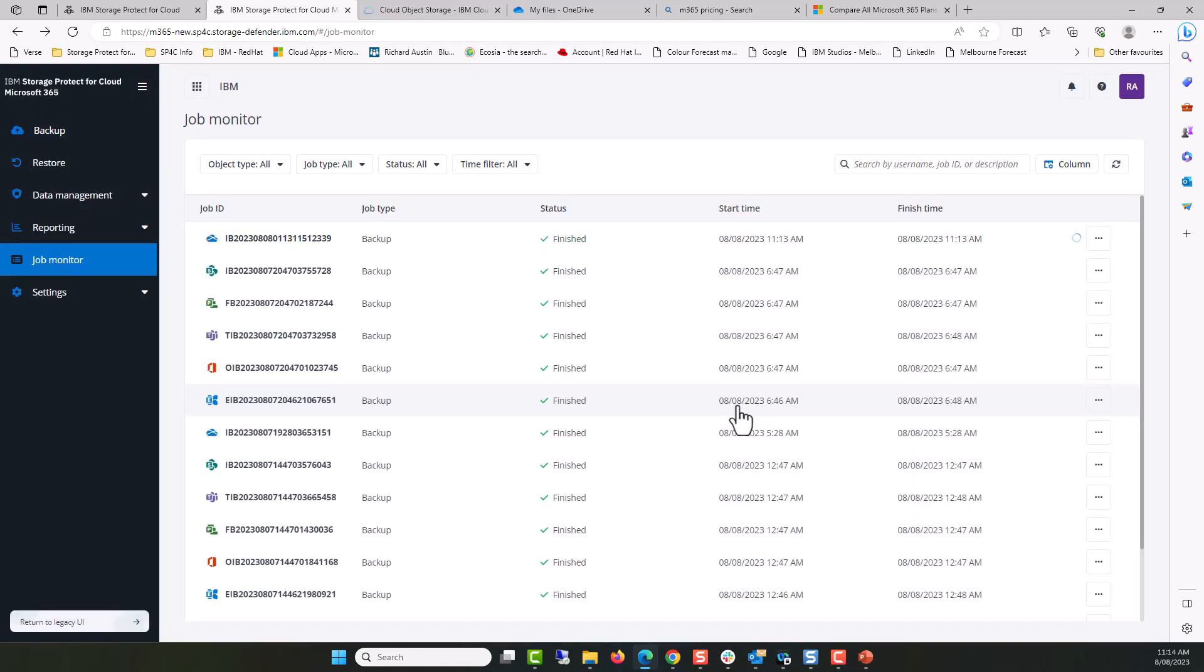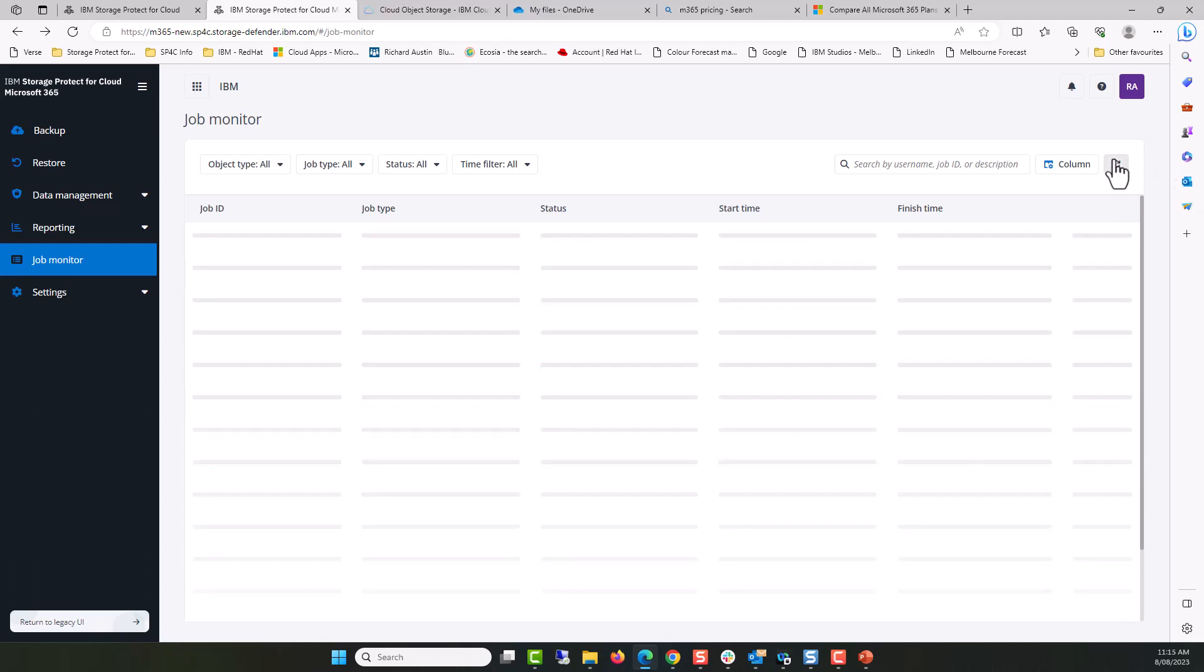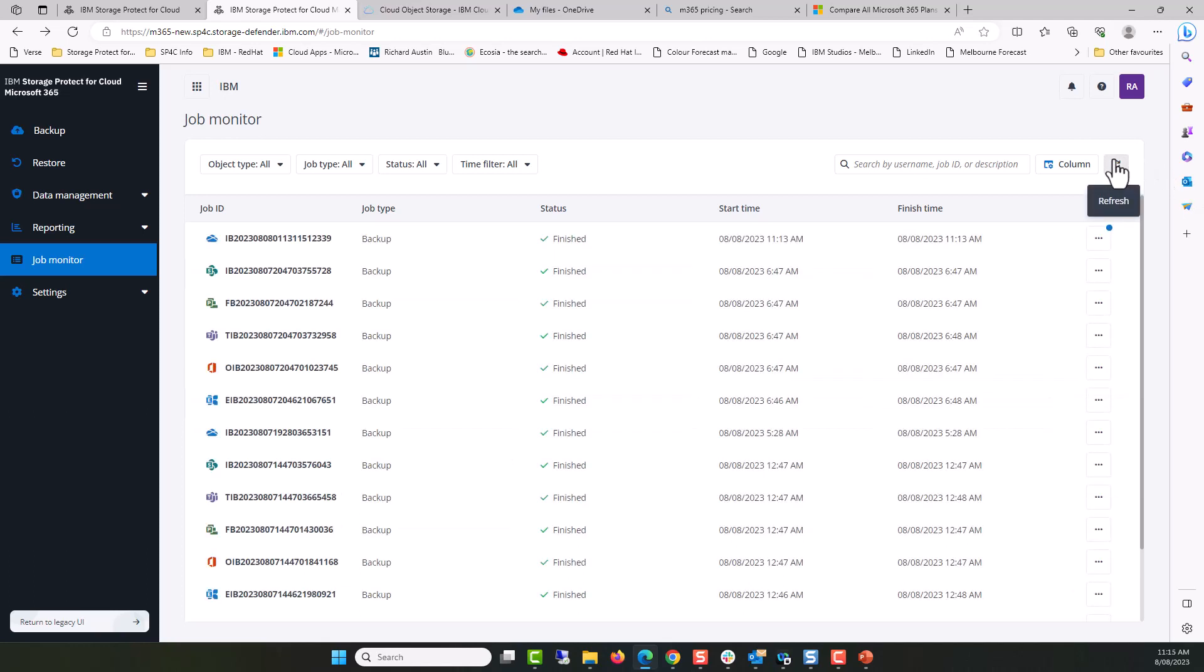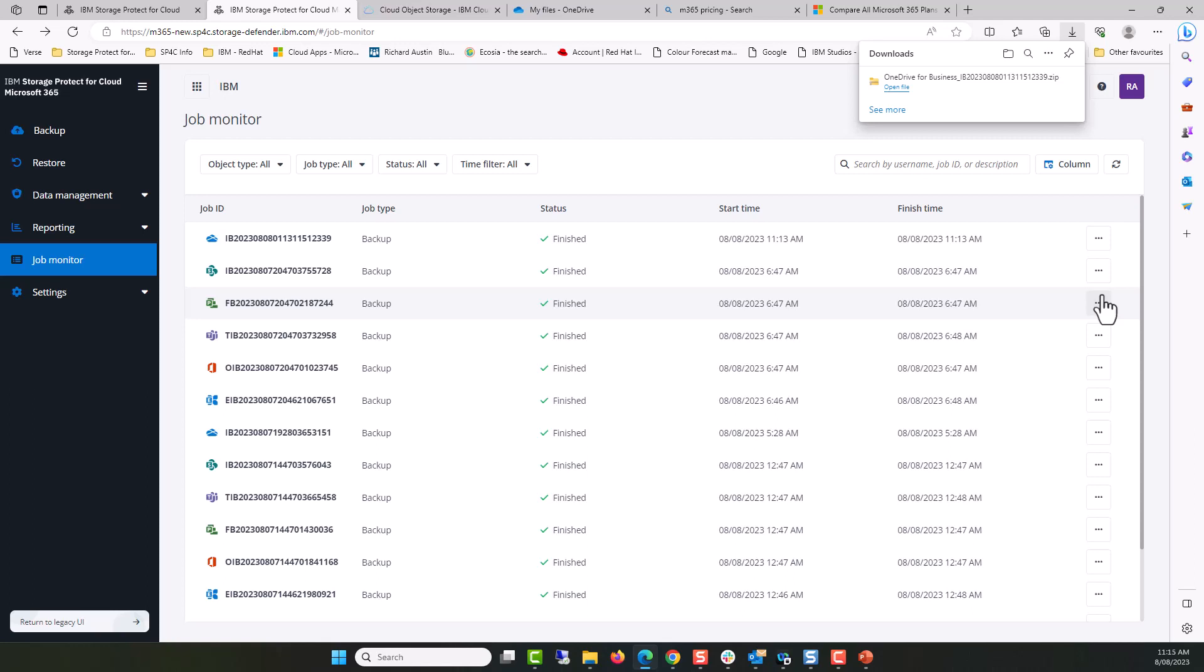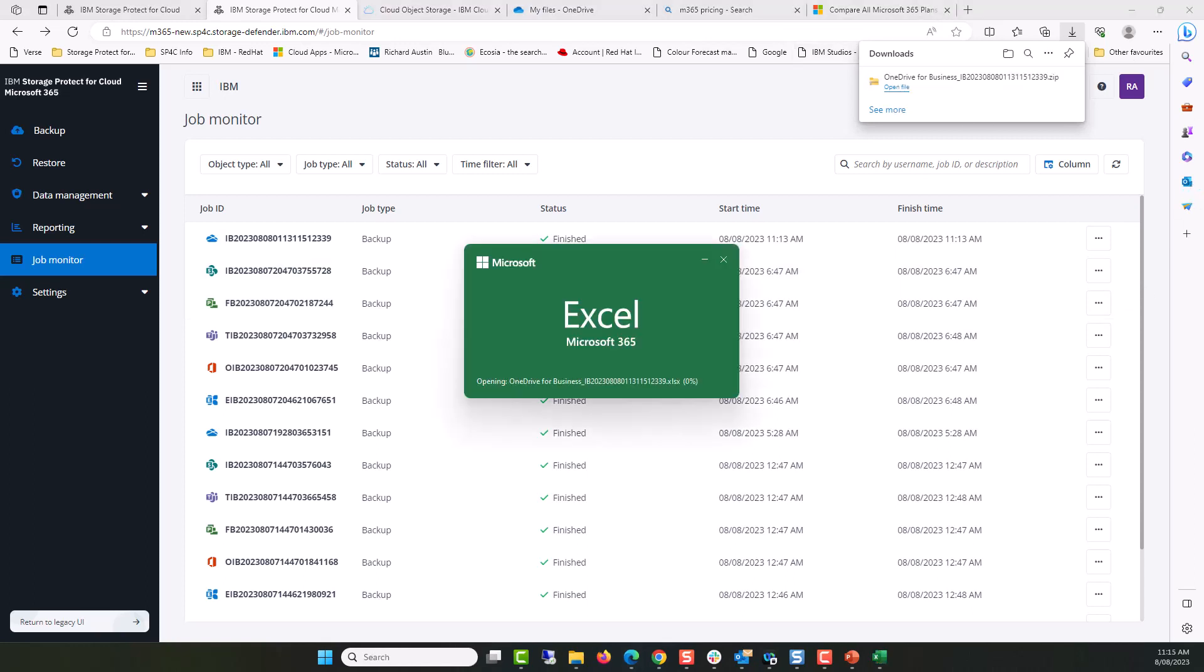The backup was a success. We can download and see additional details associated with this specific backup job. I'll hide part of my screen for the time being and then accelerate time so you can see what's in the CSV file.